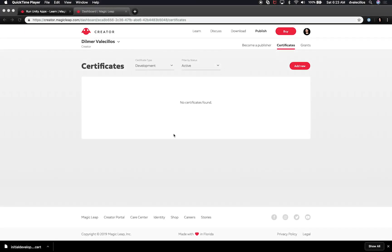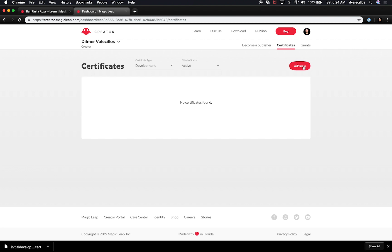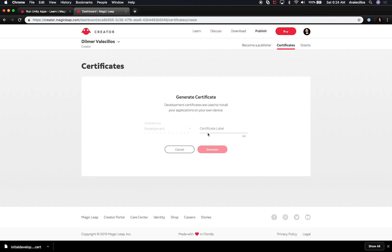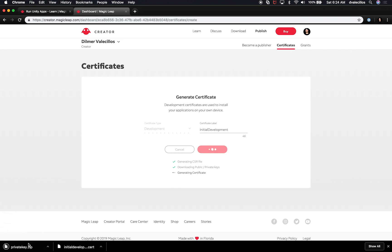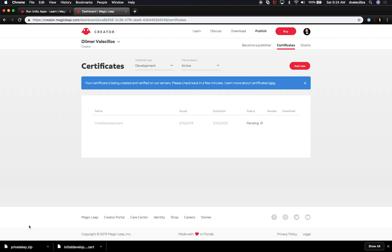The first thing we're going to need to do is create a certificate. I did this in a previous video, but my certificate was revoked — I actually revoked it to show somebody how to do that through the portal. So in this session, I'm going to create a new one. If you go to creators.magicleap.com, go into your dashboard and then certificates, you'll see the certificate screen. I'll click on Add New and give it a certificate label — I'll just call it 'initial development' — then hit Generate.